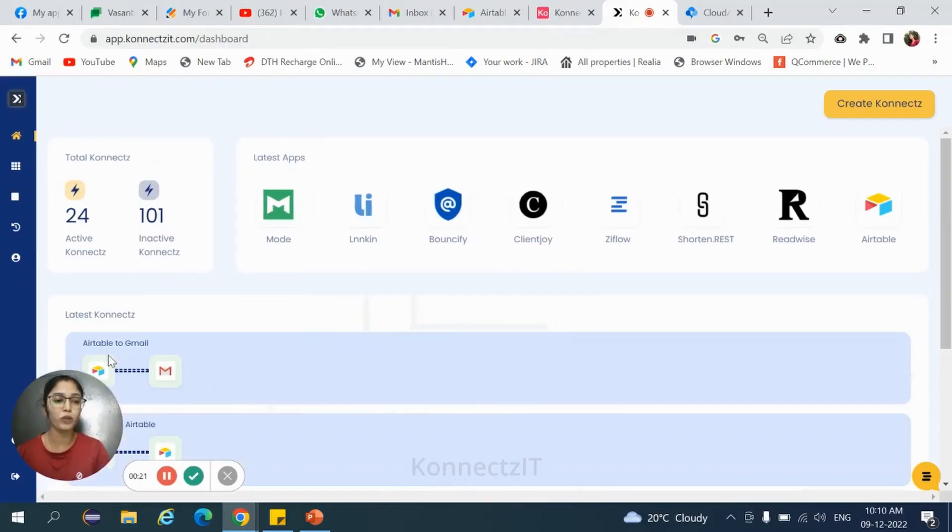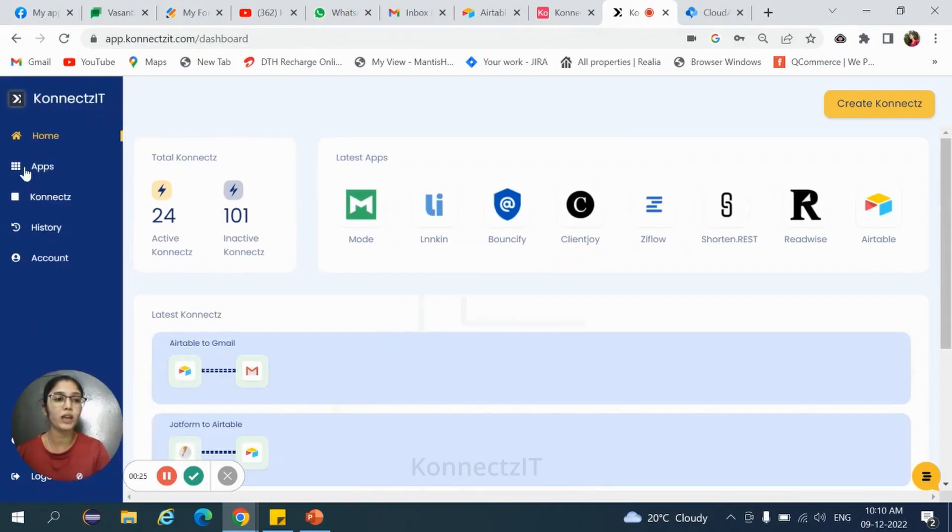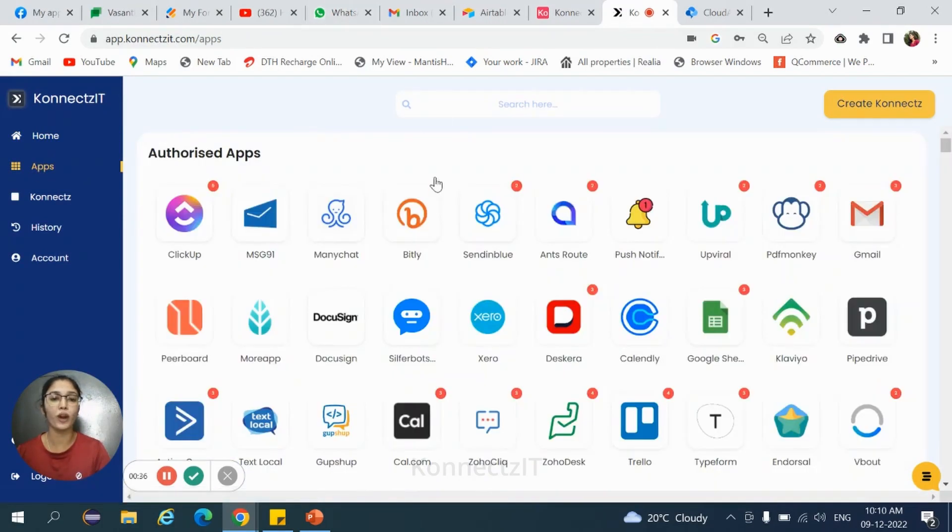I am in ConnectZt dashboard page. Before going to workflow, we need to authorize the applications. To authorize applications, navigate to apps page.